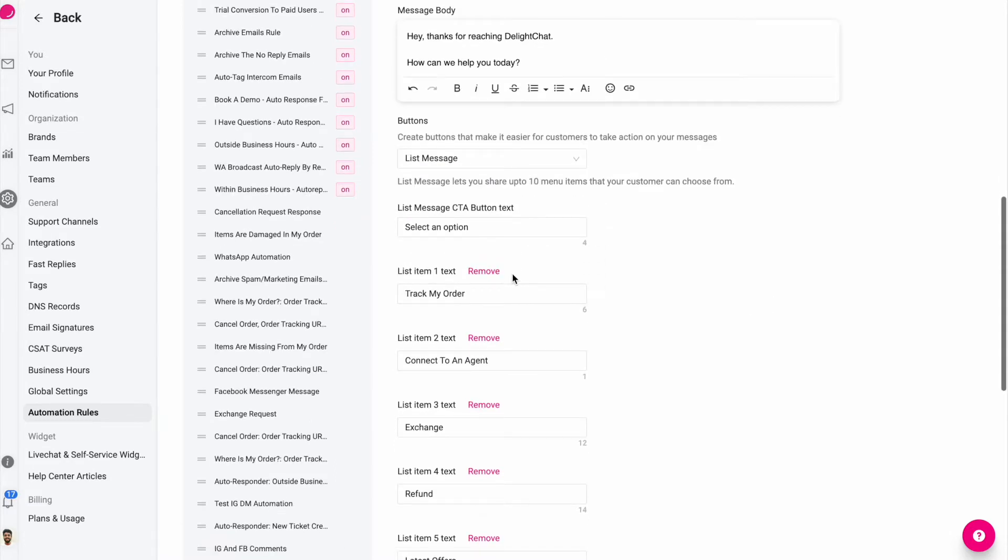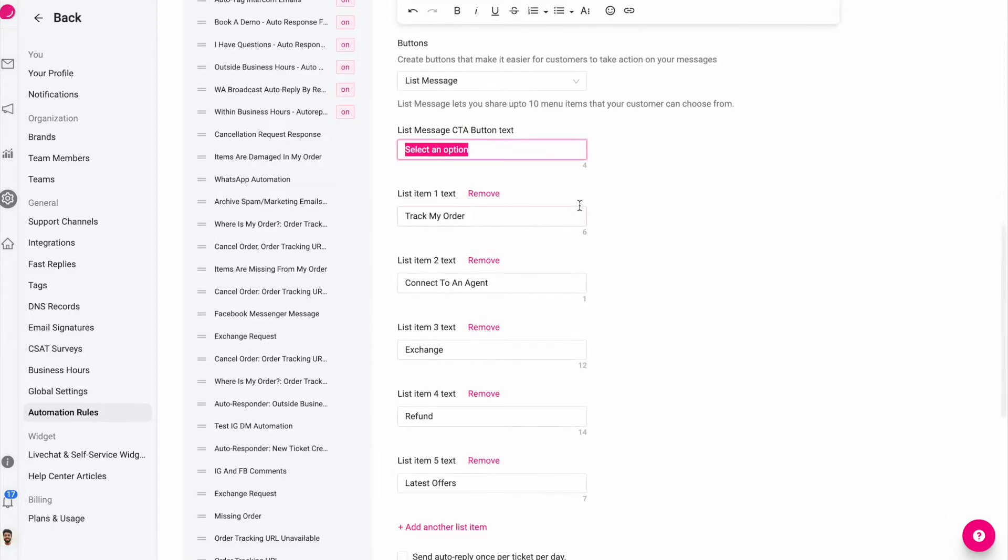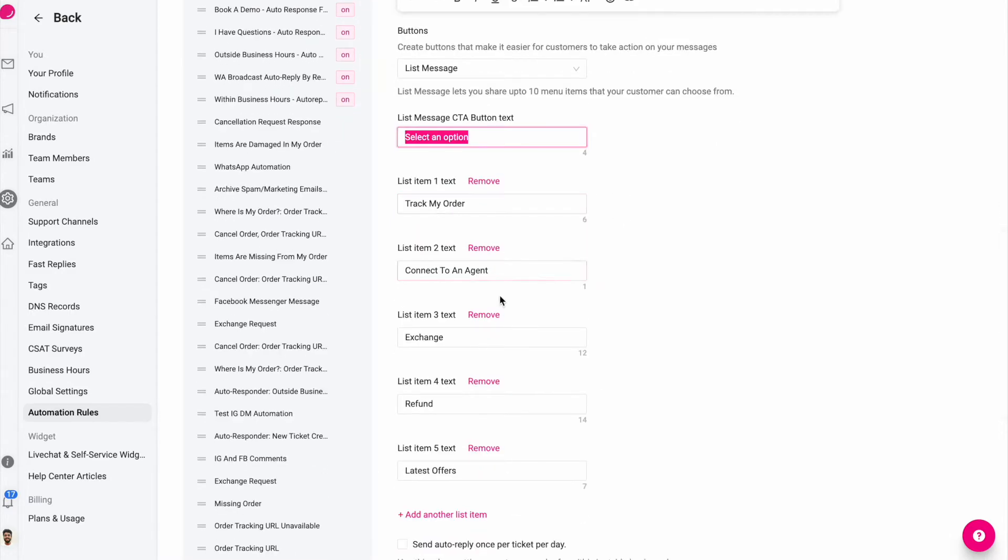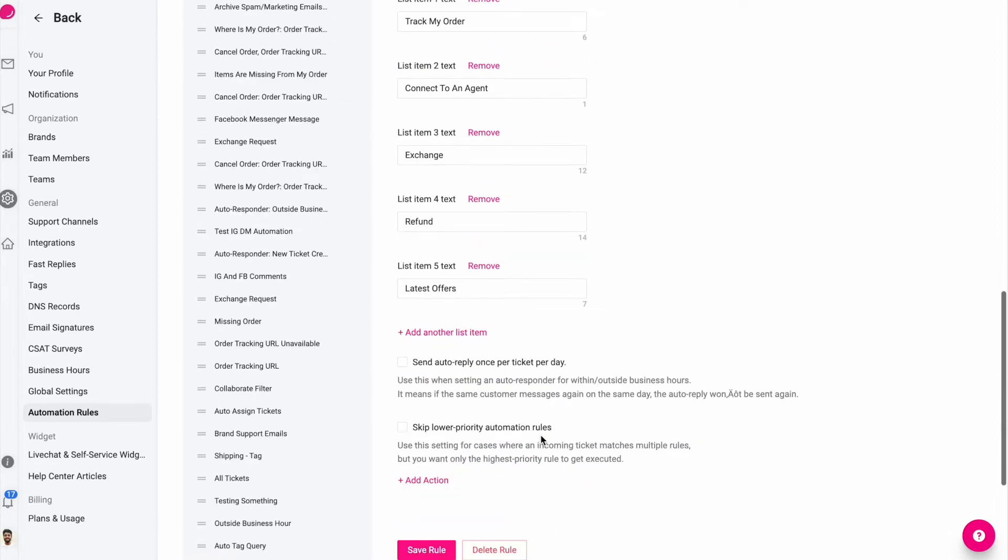So let me try a list message in the first go. I've set up these already: track my order, connect to an agent, exchange, refund, latest offers. And I'll save this.